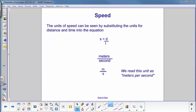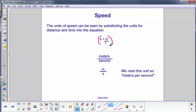We need units for speed. Using the equation speed equals distance over time, we put in the units for distance (meters) and the units for time (seconds), giving us meters per second. We can abbreviate that as M over S — read as meters per second — and that's the unit for speed.